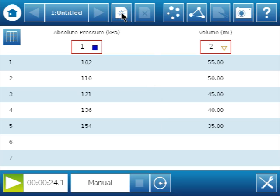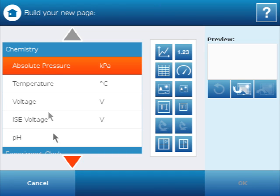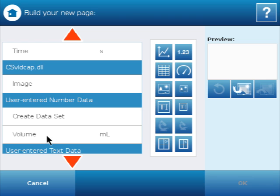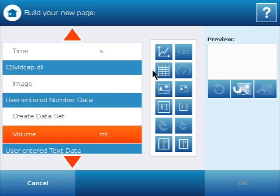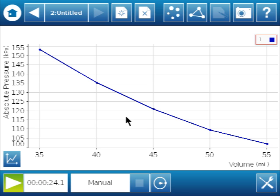If I go to build a new page, I can look at pressure versus volume in a graph. So I have my data and it looks like it's an inverse fit. We want to test that.